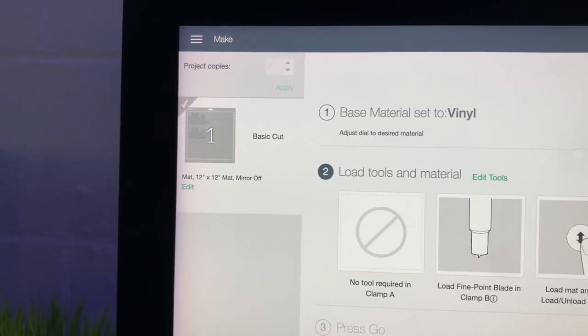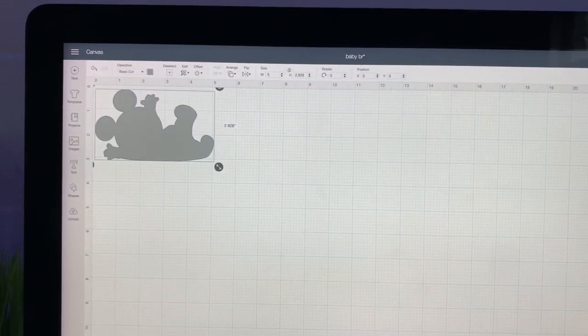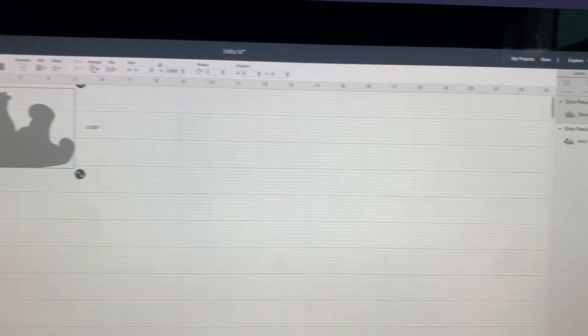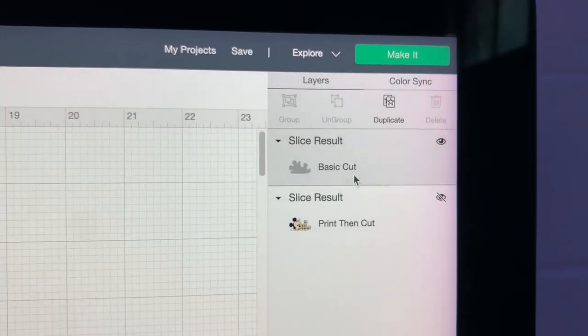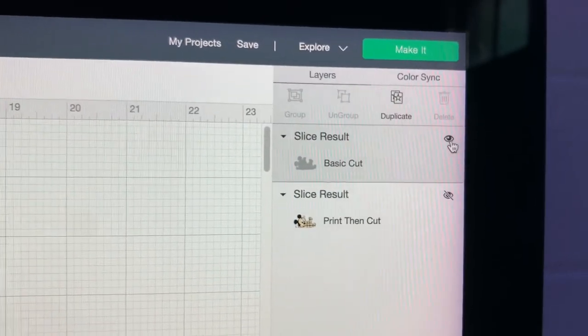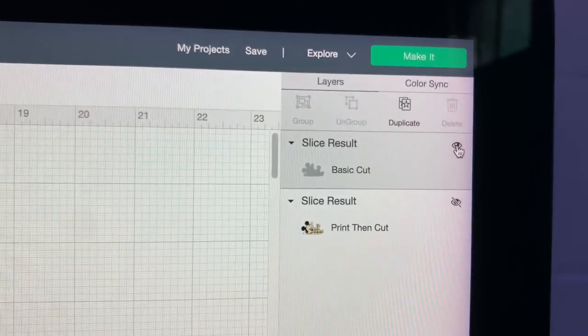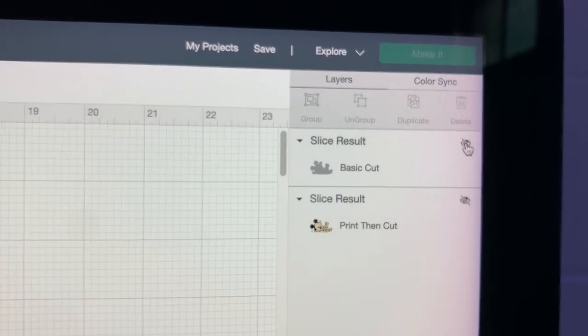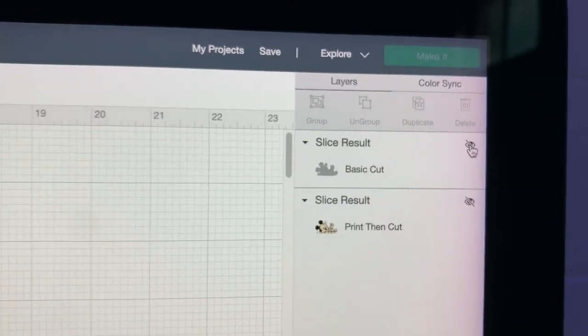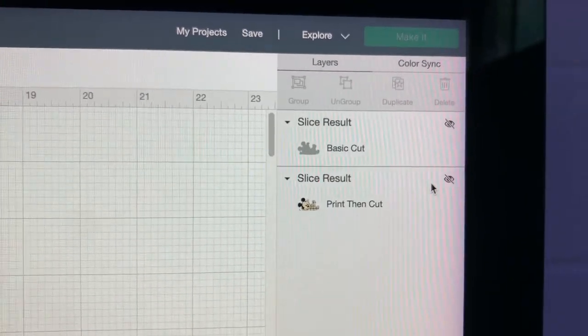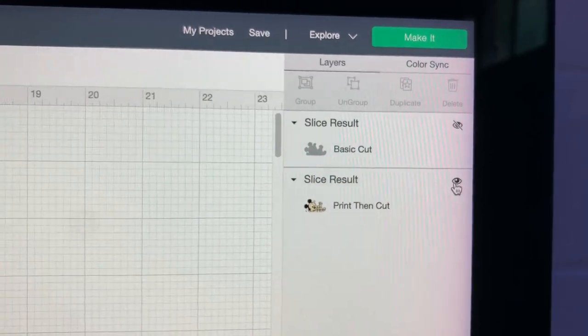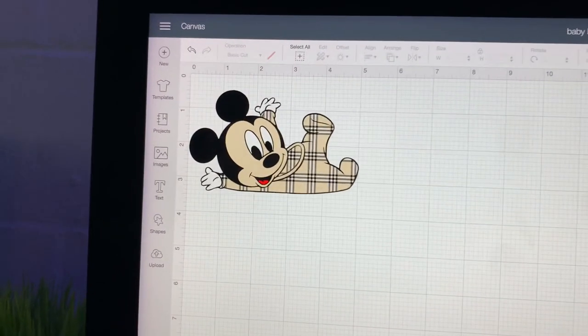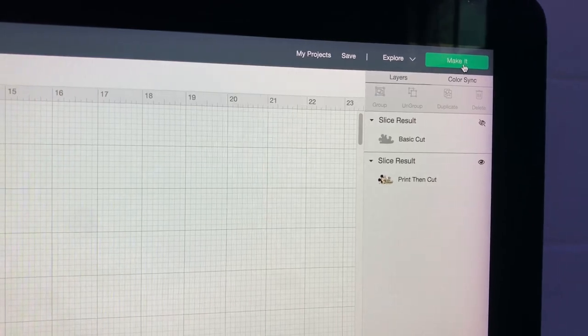And we're done with our basic cut. So we're going to go to the bottom and say finish. And we're back at the original preview screen. Like we just did we're going to take this basic cut and we're going to turn the eyeball off. We're going to make it invisible. So now it's gone. We're going to work on our print then cut. And we're going to go ahead and make it visible. Here's our print right here. Click make it.